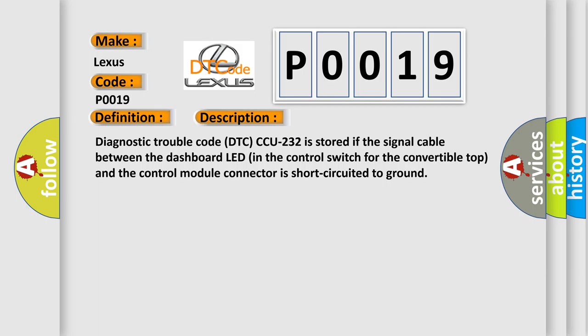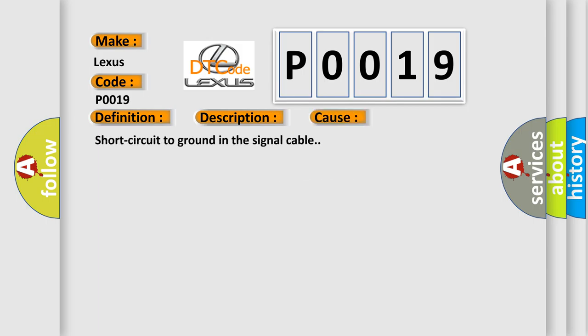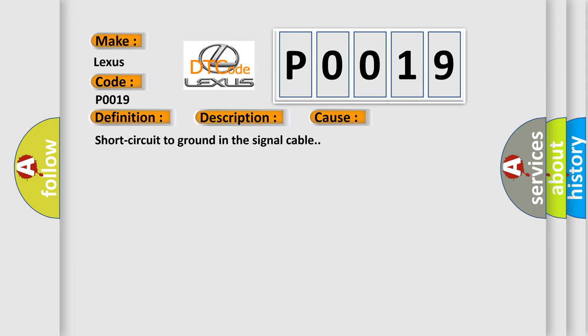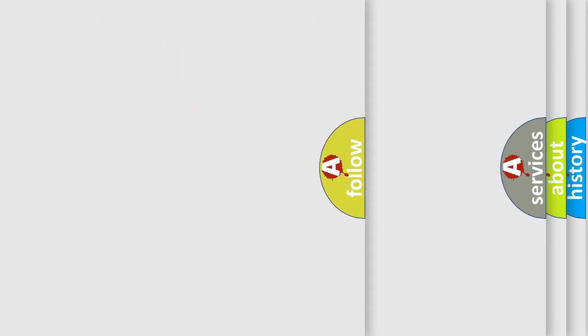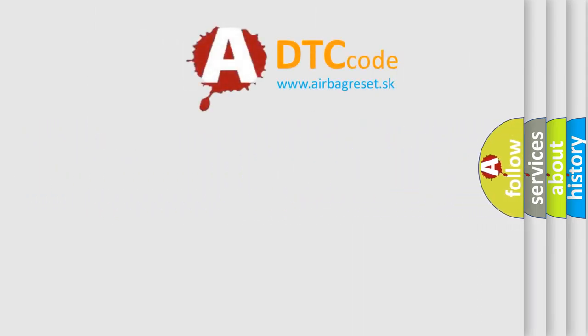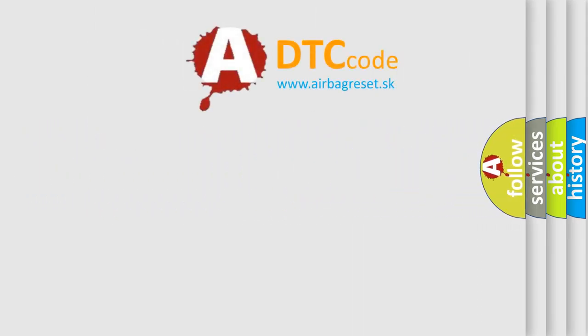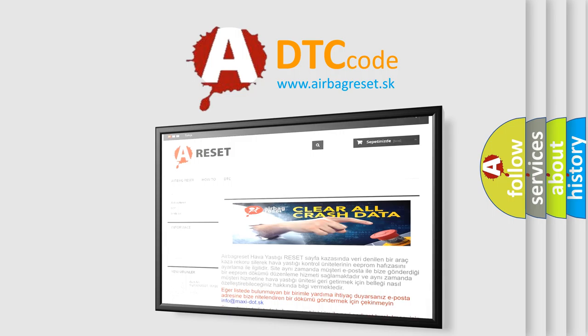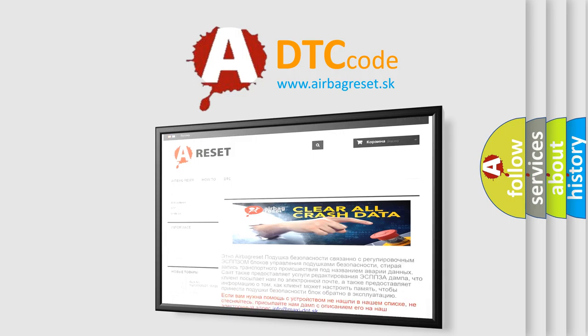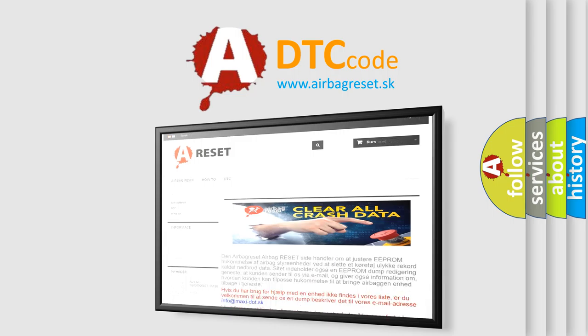This diagnostic error occurs most often in these cases: short circuit to ground in the signal cable. The Airbag Reset website aims to provide information in 52 languages. Thank you for your attention and stay tuned for the next video.